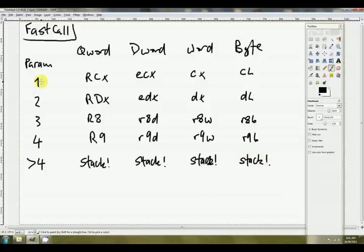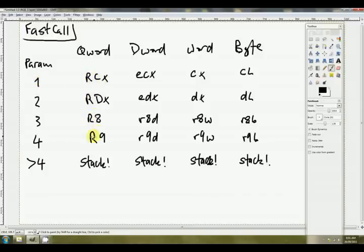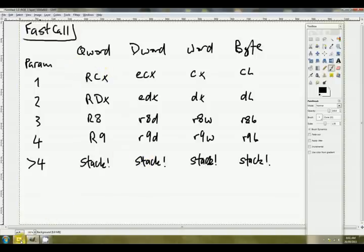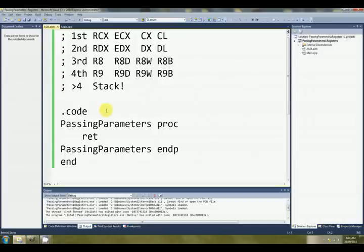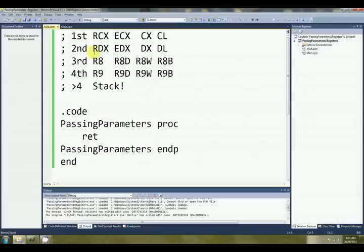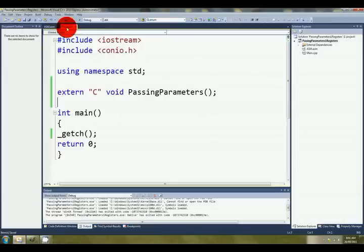Okay, so the first parameter is just passed in the appropriate size of CX. The second is DX, the third is R8, and the fourth is R9. Fair enough. Okay, so what does all this mean? Let's go over to an example, and we'll pass some parameters.